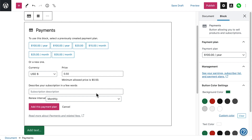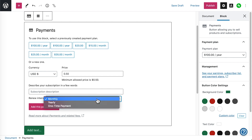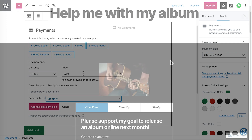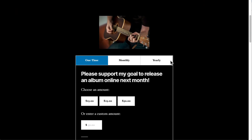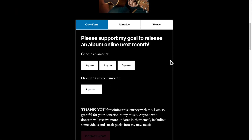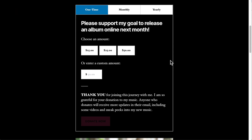All of these blocks give you the option to collect one-time payments, recurring monthly or yearly payments, or a variable pay-what-you-want option if you want your visitors to pay whatever they would be willing to pay.